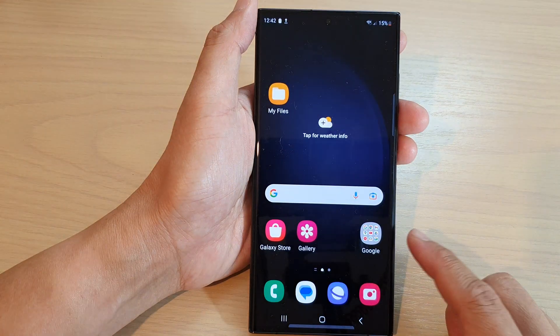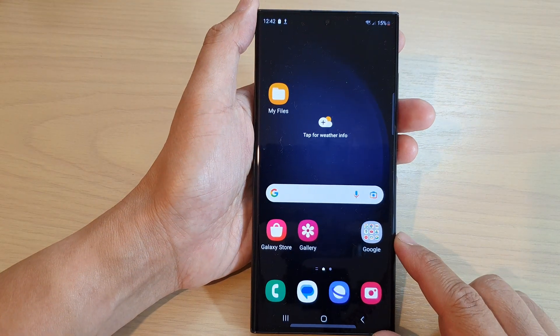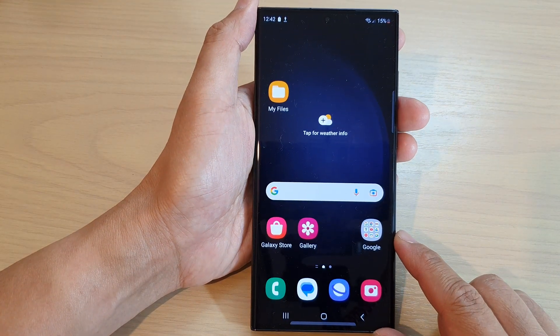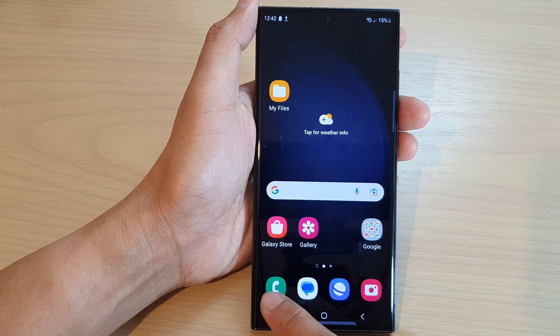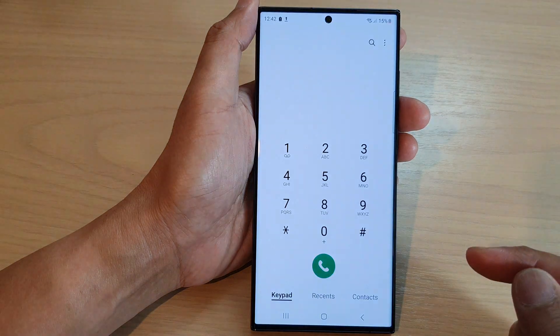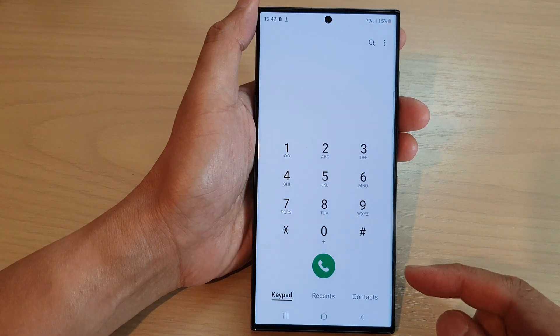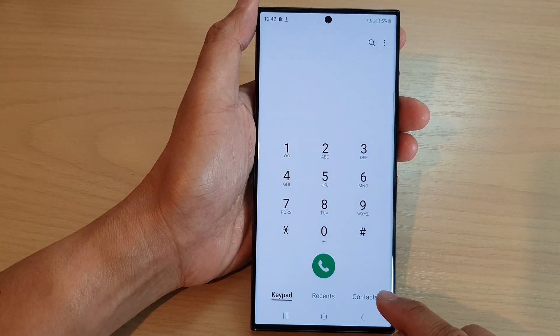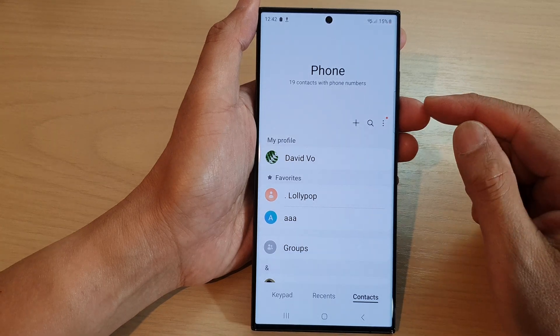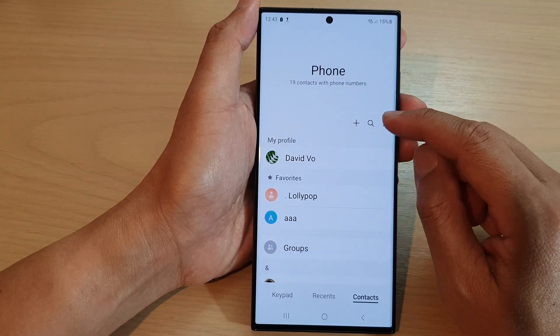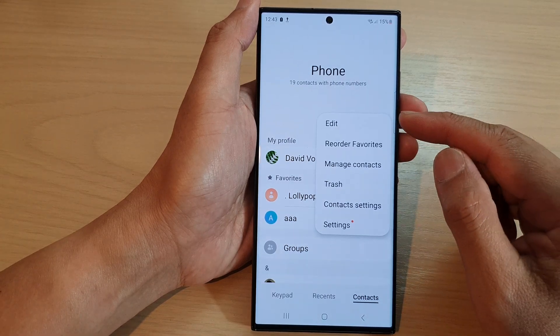First, tap on the home button to go back to the home screen. On the home screen, open up the phone app, then tap on contacts. In here, tap on the more button.